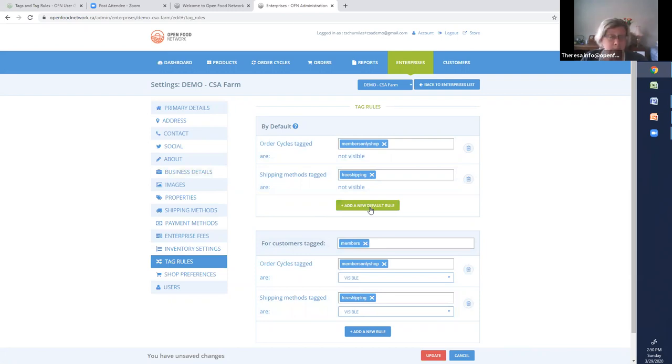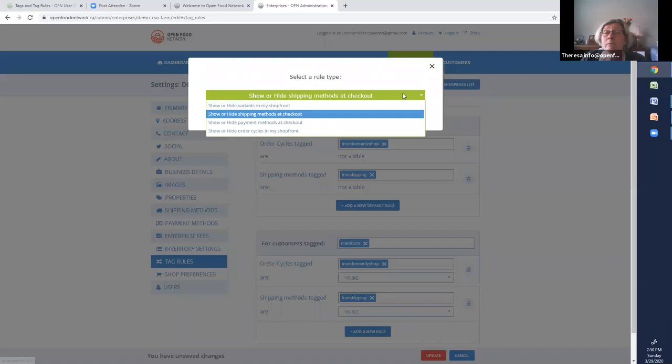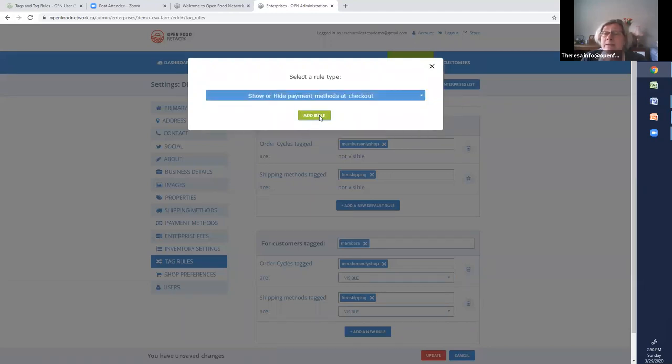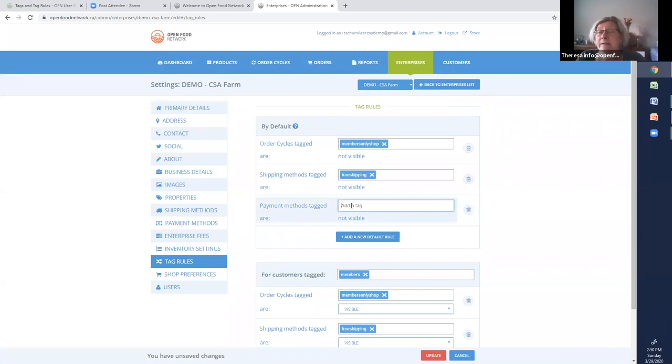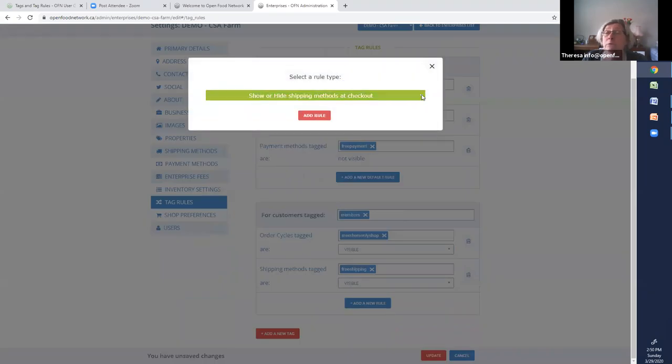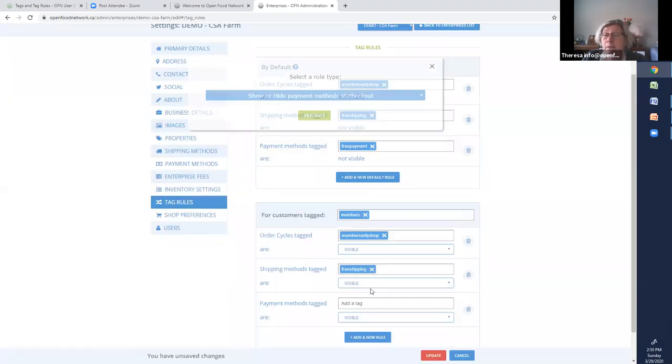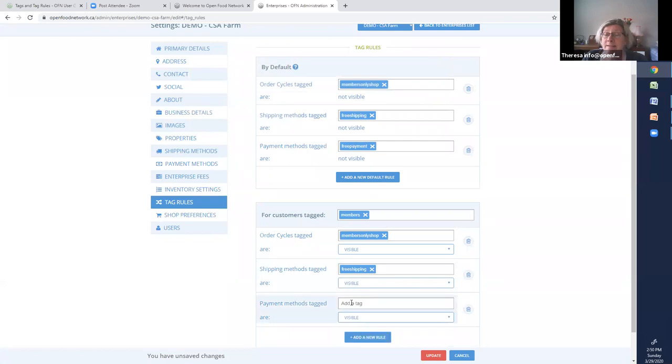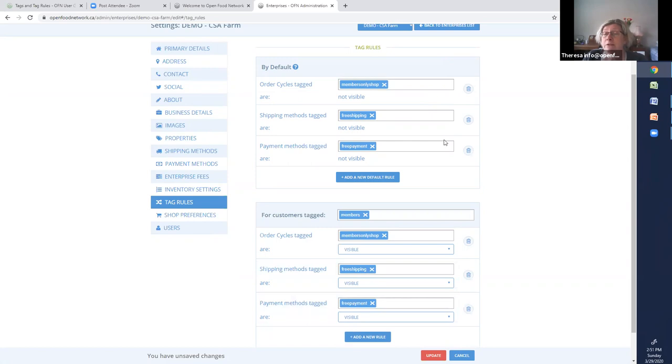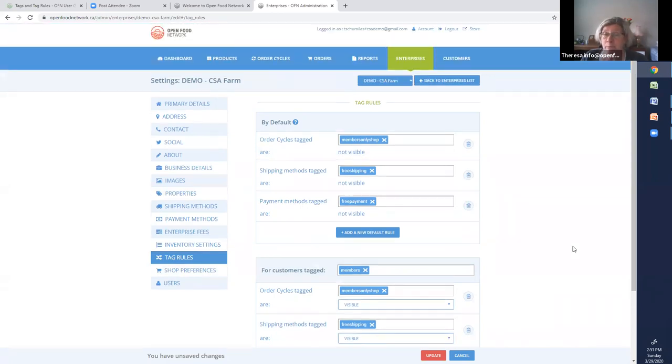I need to add a second rule, this time for the payment methods. So payment methods tagged, let's just call it free payment, are not visible. For customers tagged members, I need to add a new rule. Payment methods tagged free-payment are visible. So those are my two rules. I'm going to stop there. We'll hold the products one until the end because it's going to be a little bit different, because it's going to apply to a different customer group, not just my members. But these are now all the tags that apply to members. So we've set up the tag rules.